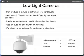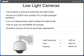Low light cameras can produce a picture at extremely low light levels, some as low as 0.00001 foot candles of light — starlight condition. Lux is also a measurement used to determine light levels. Low light cameras use an auto iris and NEMA 4X housing.